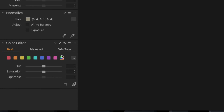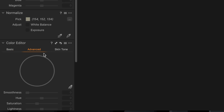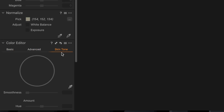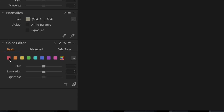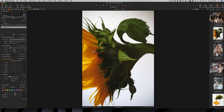If you go all the way down to the bottom, you will see the color editor. There are three different sections: the basic color editor, the advanced color editor, and one that's specific for skin tones. We're going to start with basic. This had a nice overhaul in Capture One 20 — it is super easy to use. There's a little tool at the bottom that looks like an eyedropper; select that and that is the color tool.